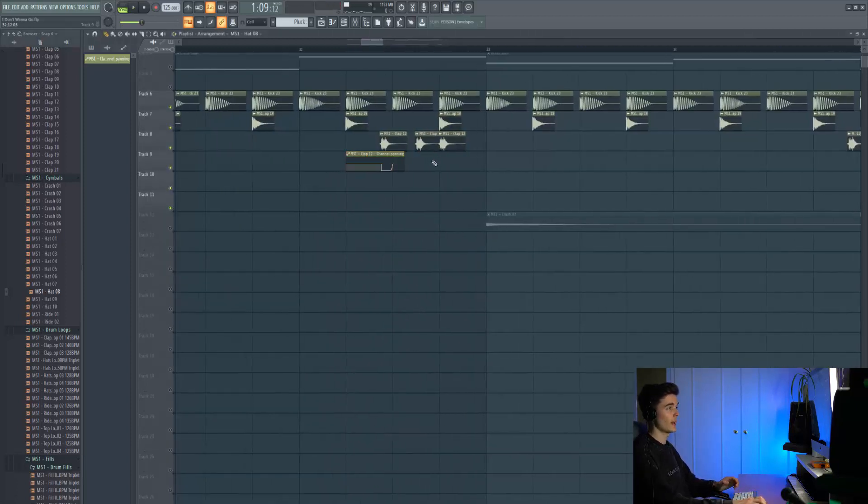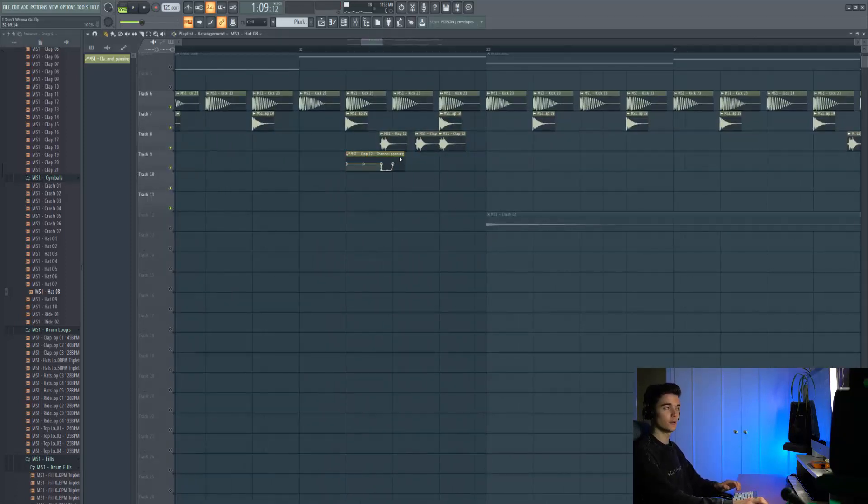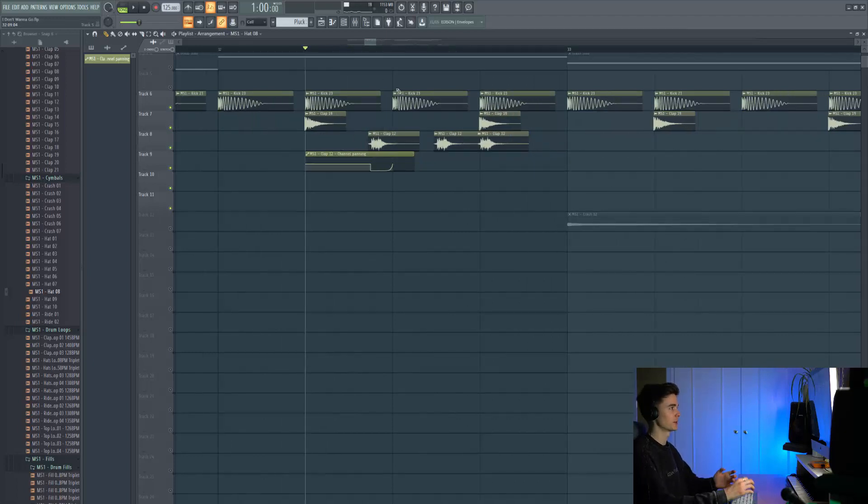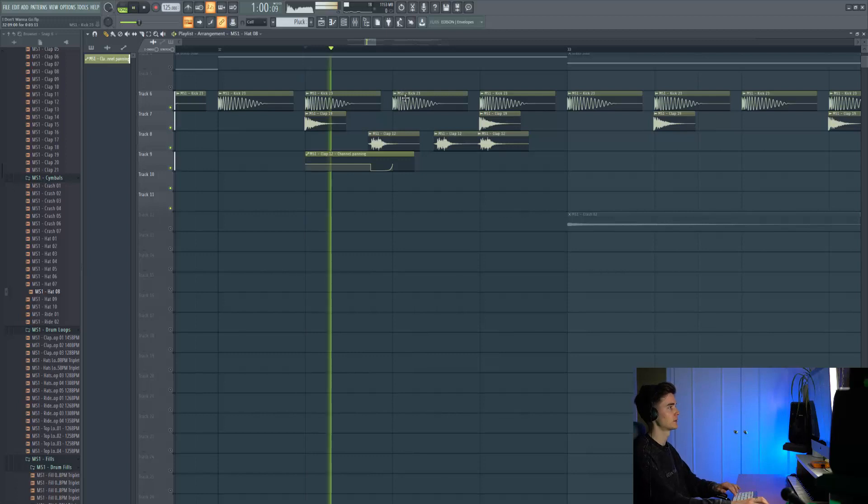I've also added this effect to that clap we had a minute ago, the 808 drum machine clap. I've added some panning to it so you get more of a transitional feel, kind of style to the sound.